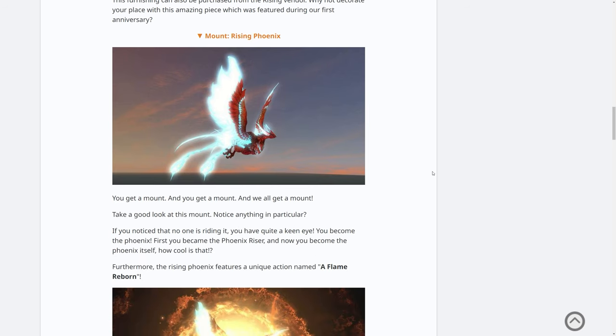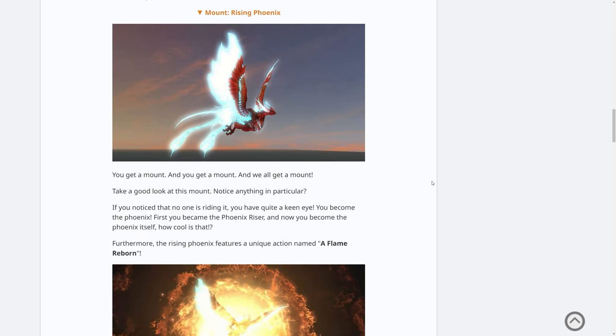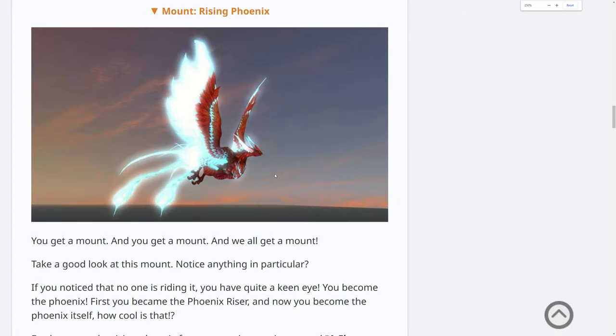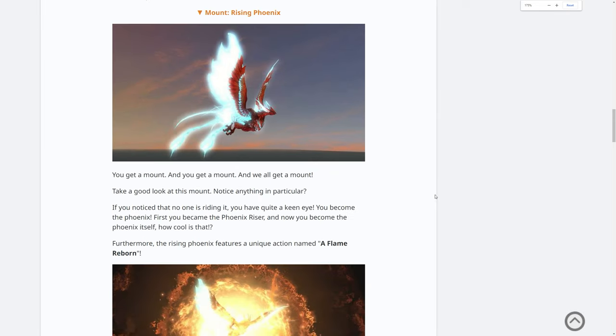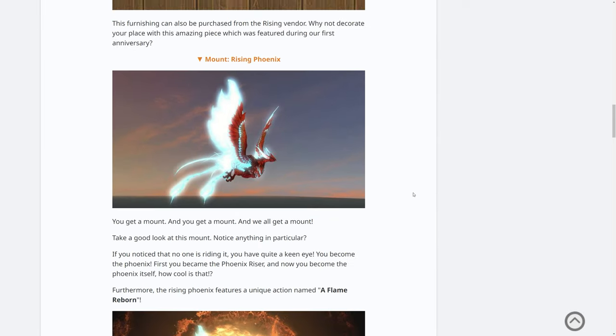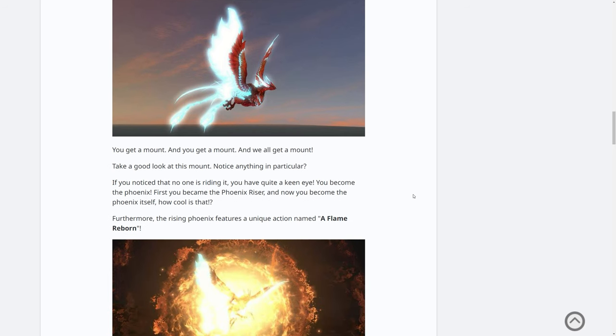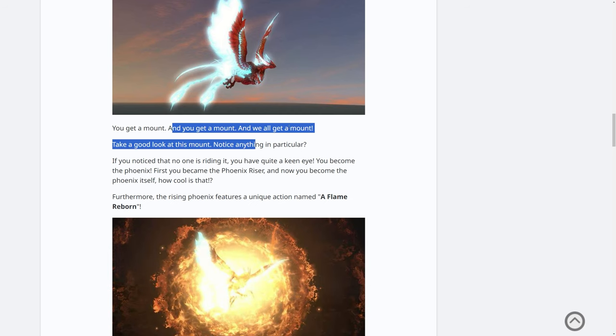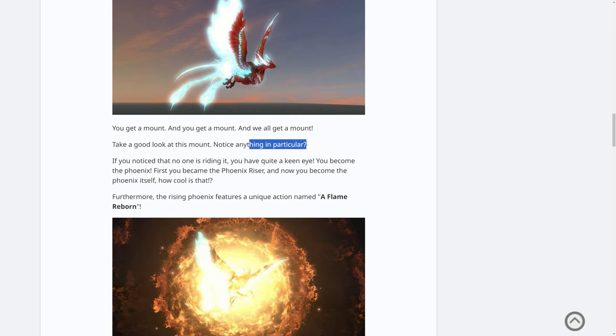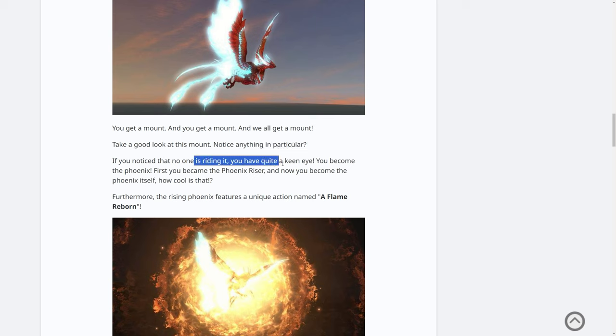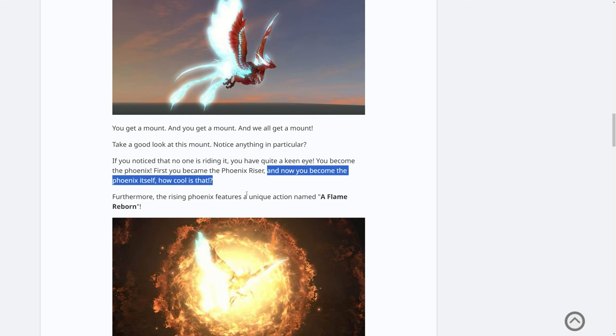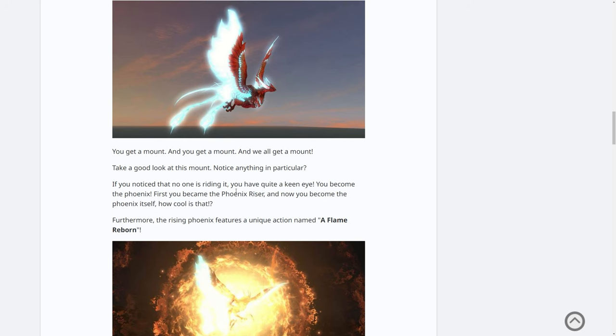And then the main event is obviously the mount, which is the Rising Phoenix. Obviously, we just got the Phoenix Riser outfit from Moonfire. Now we get the Rising Phoenix mount. One of the things I mentioned last time was that there was no person on the back of this in the event video. Turns out I was right. My inkling was right. Notice anything in particular? If you notice that no one is riding it, you have quite the keen eye. Well, thank you, Square Enix. You become the phoenix. First, you become the Phoenix Riser, and now you become the phoenix itself. How cool is that?